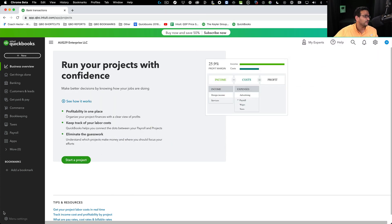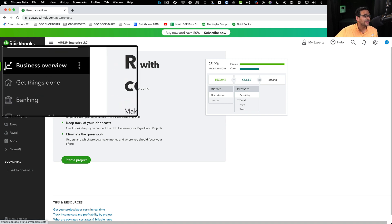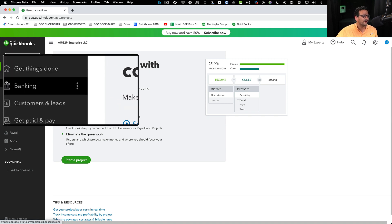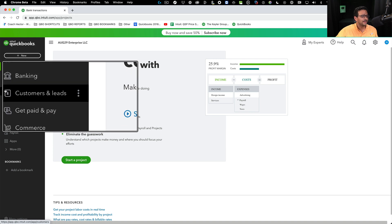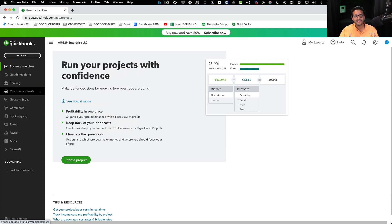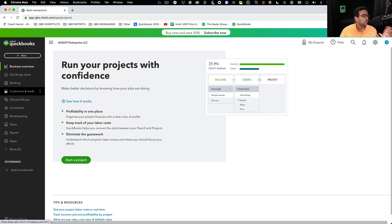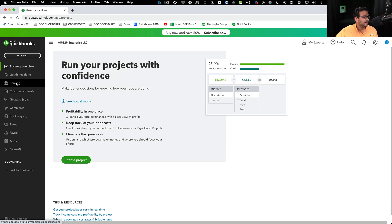By default, you're going to see about 10 different icons in there: business overview, getting things done, banking, customer leads, etc. You can actually disable and enable which of these items you would like to see.